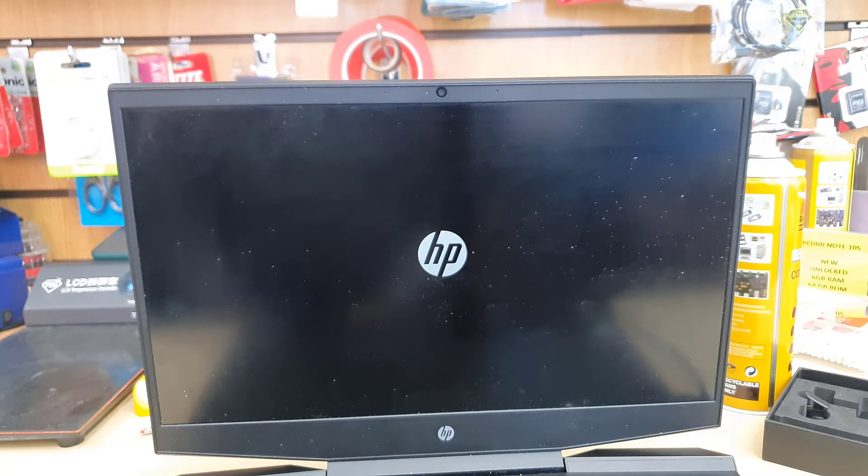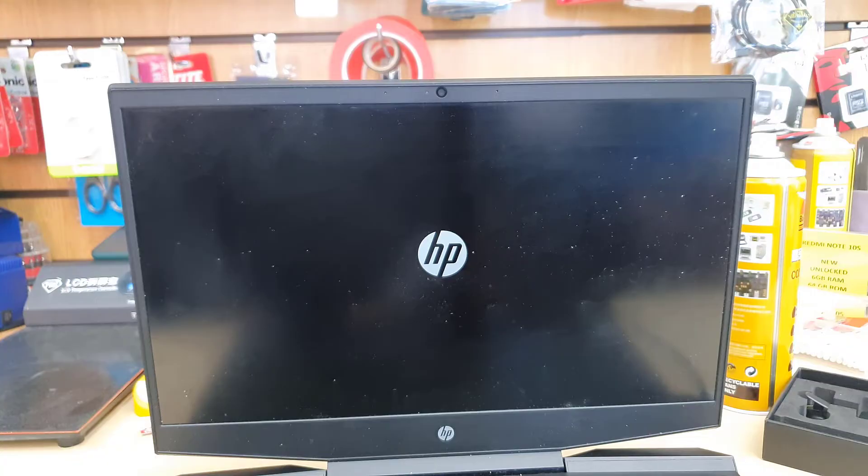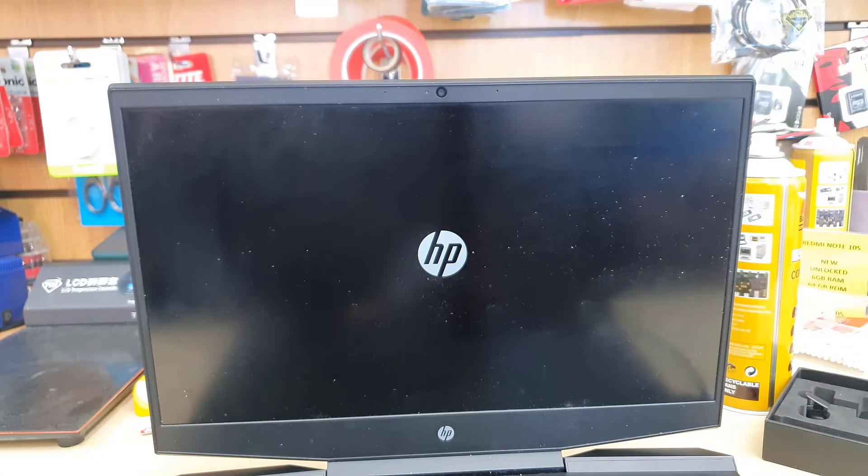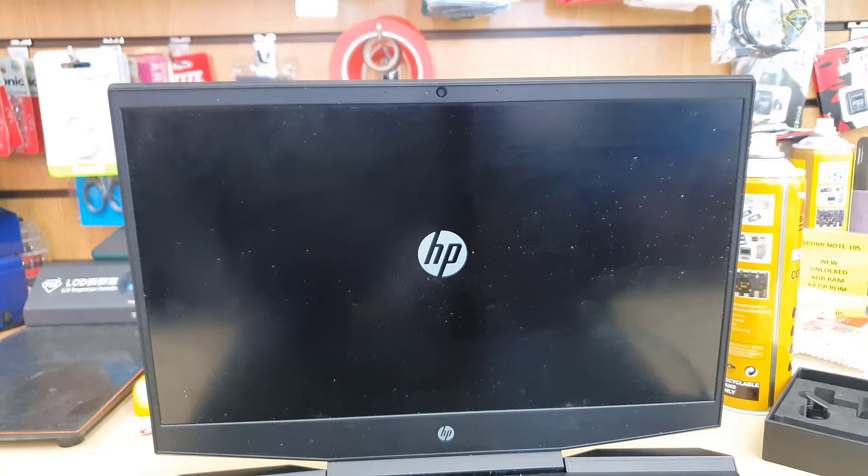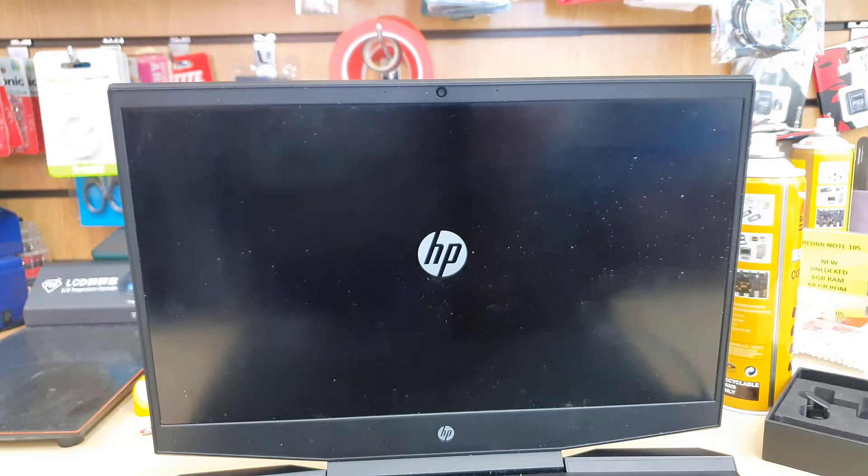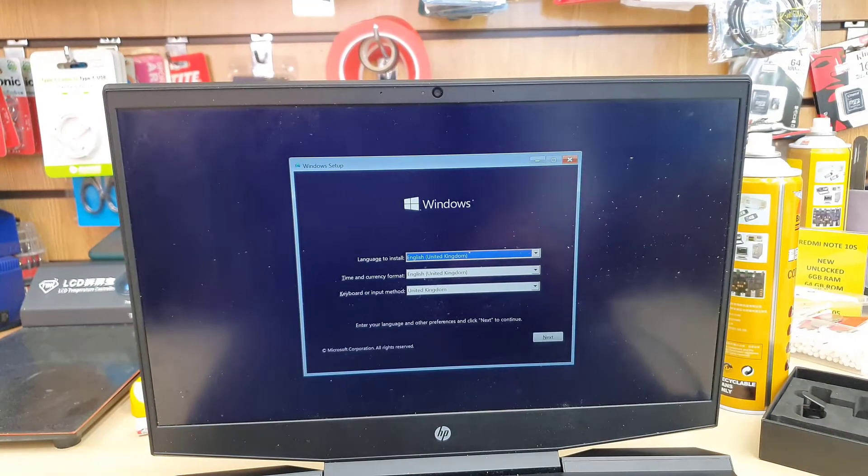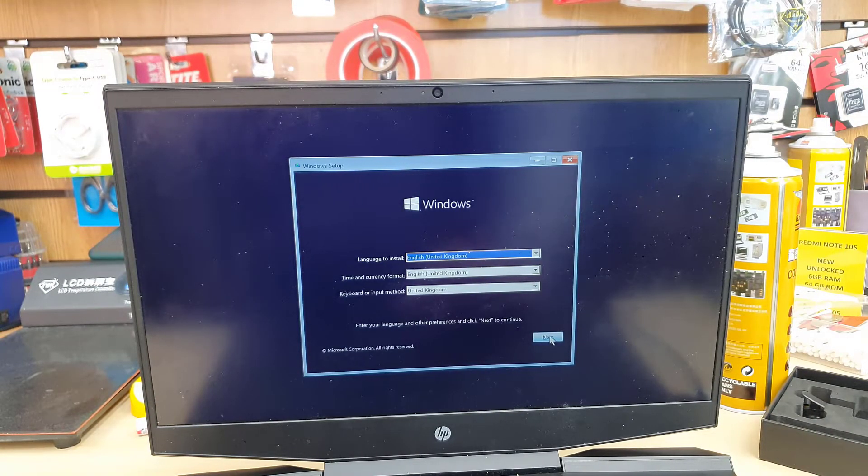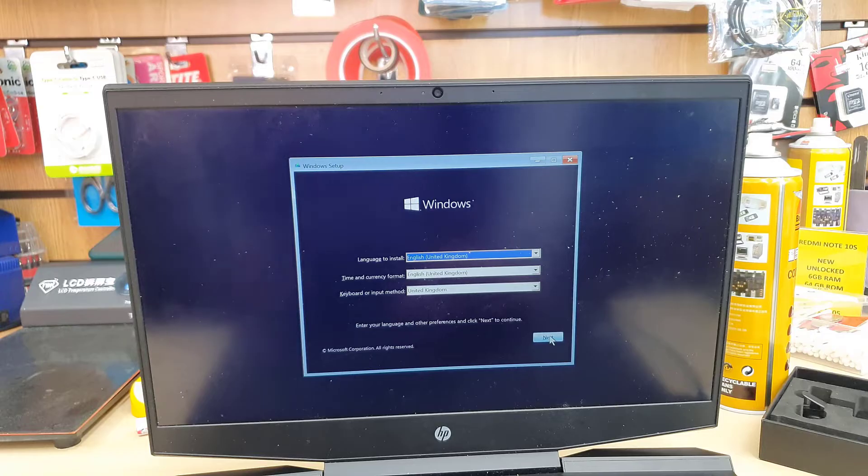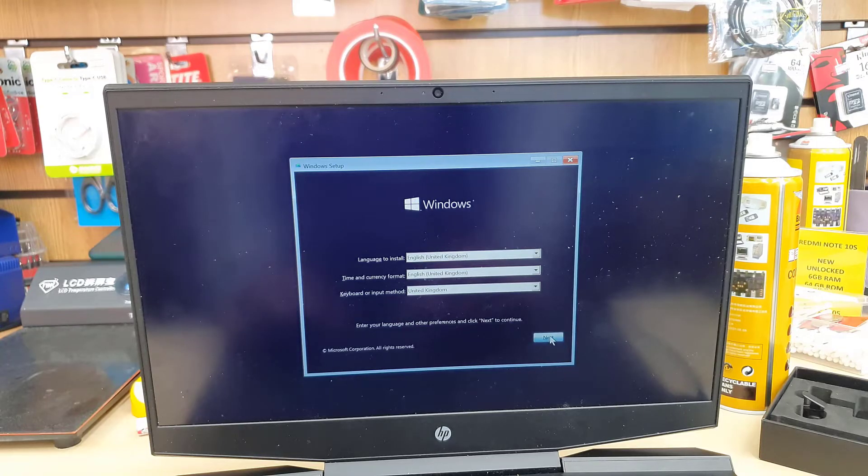But if it doesn't start up, then what do you need to do? What is the problem? We need to find out one by one. First of all, I would suggest you check your USB and where you connect it to the USB port. Change the port from the left to the right. If it still doesn't work, then please double check your BIOS settings. Make sure everything is correct.